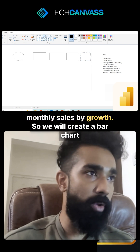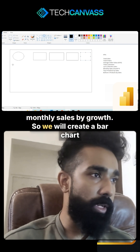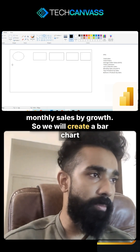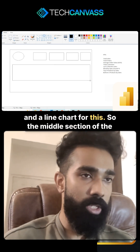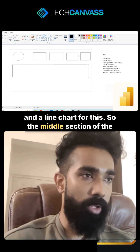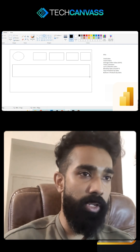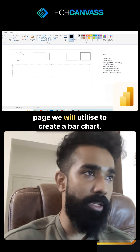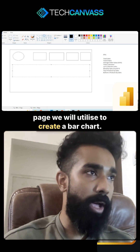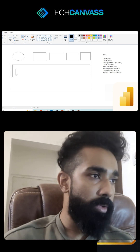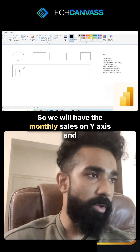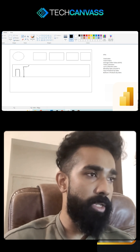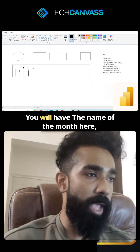You have to showcase last 12 months' sales and monthly sales by growth, so we will create a bar chart and a line chart for this. For the middle section of the page, we will utilize a bar chart, with monthly sales on the Y-axis.